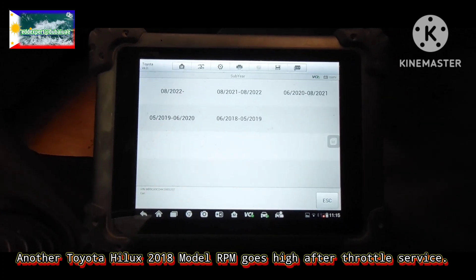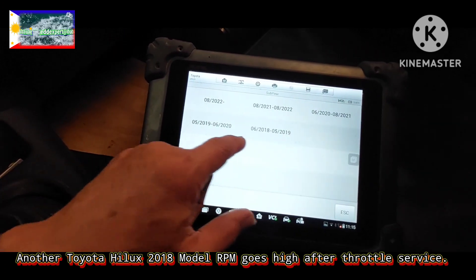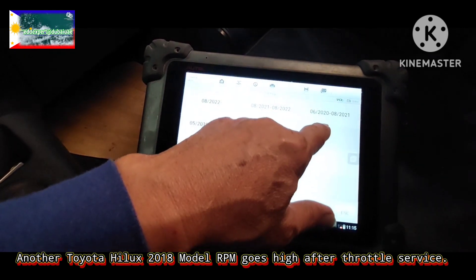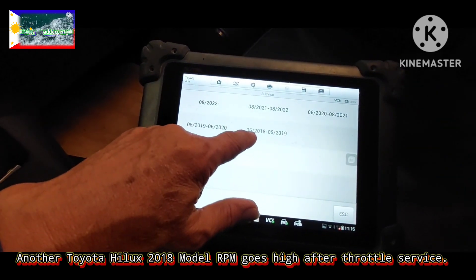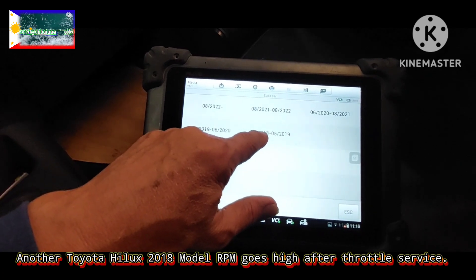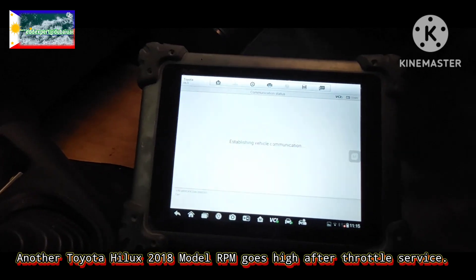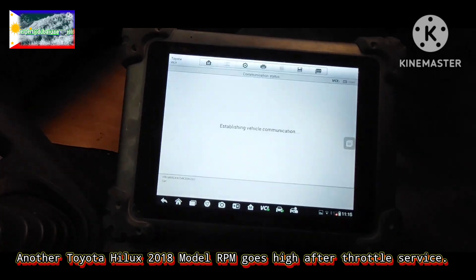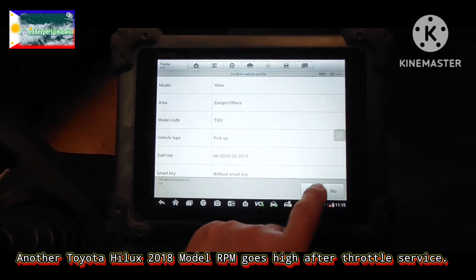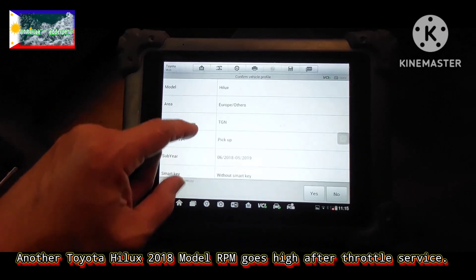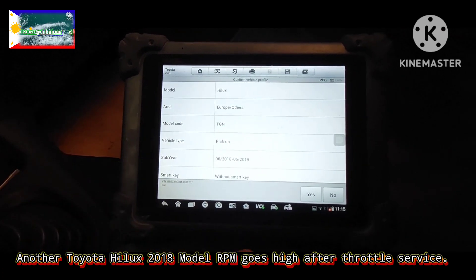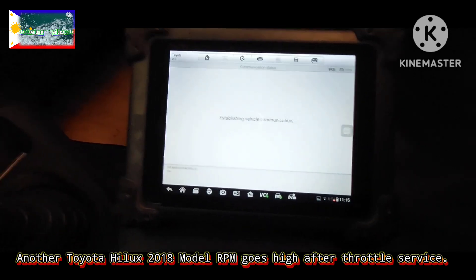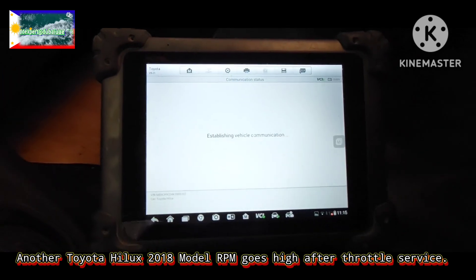It's 2018. You can choose this one. This is without the smart key. TGN model. Go to special function.